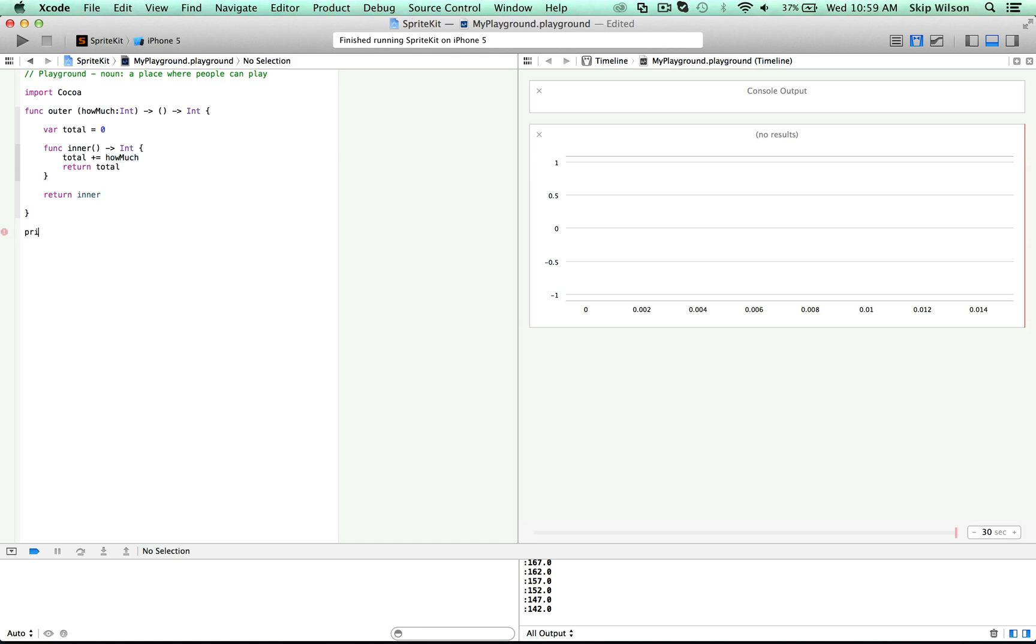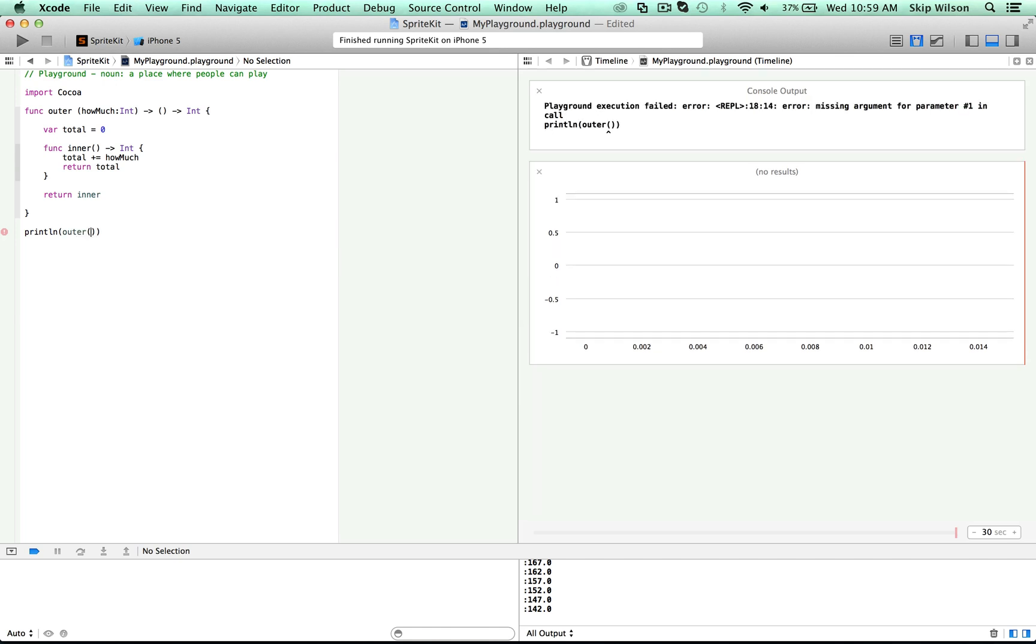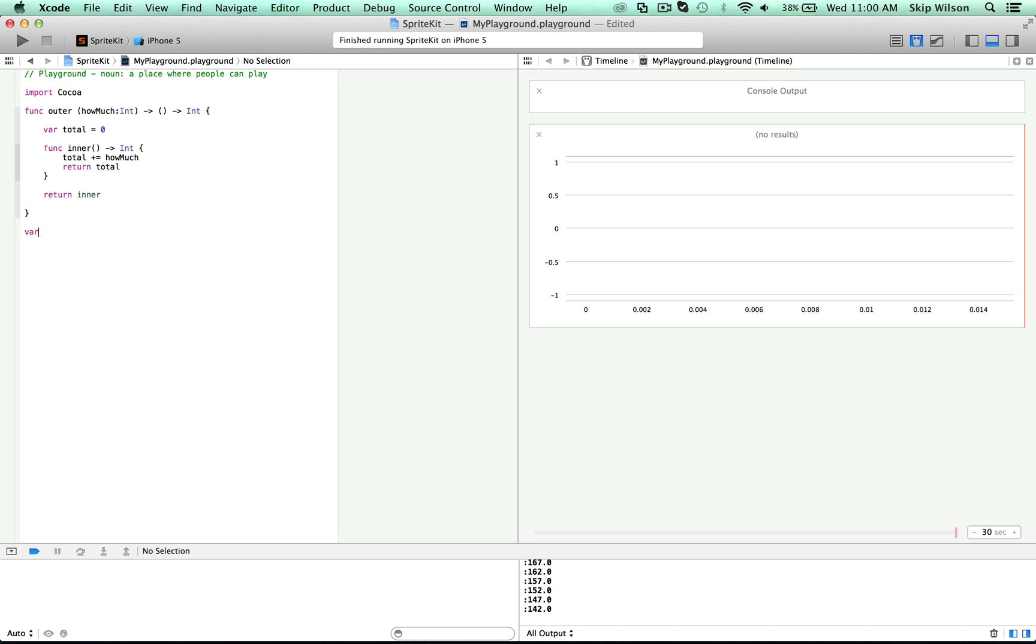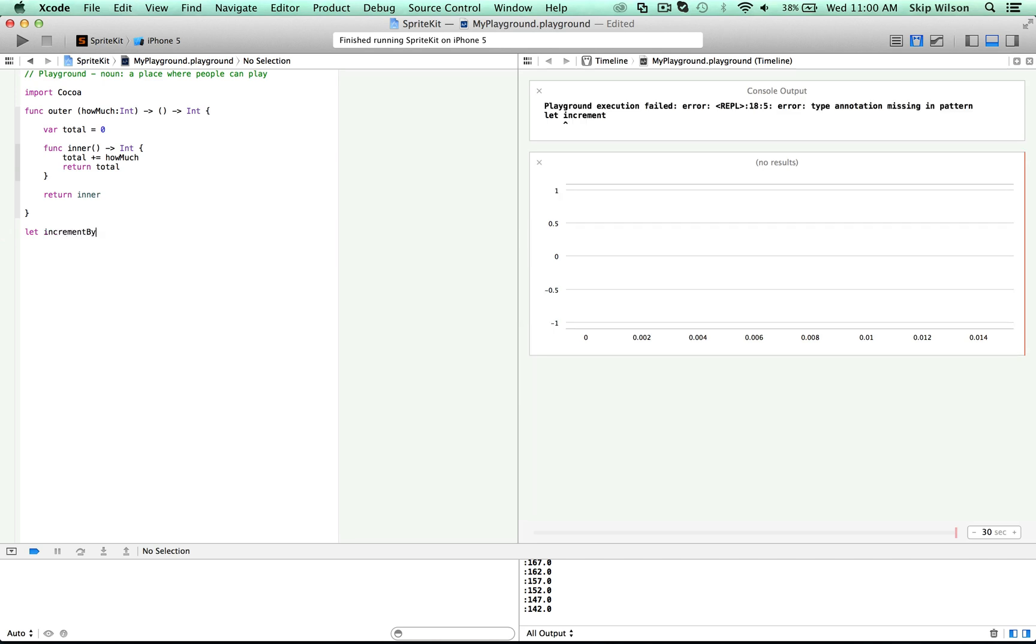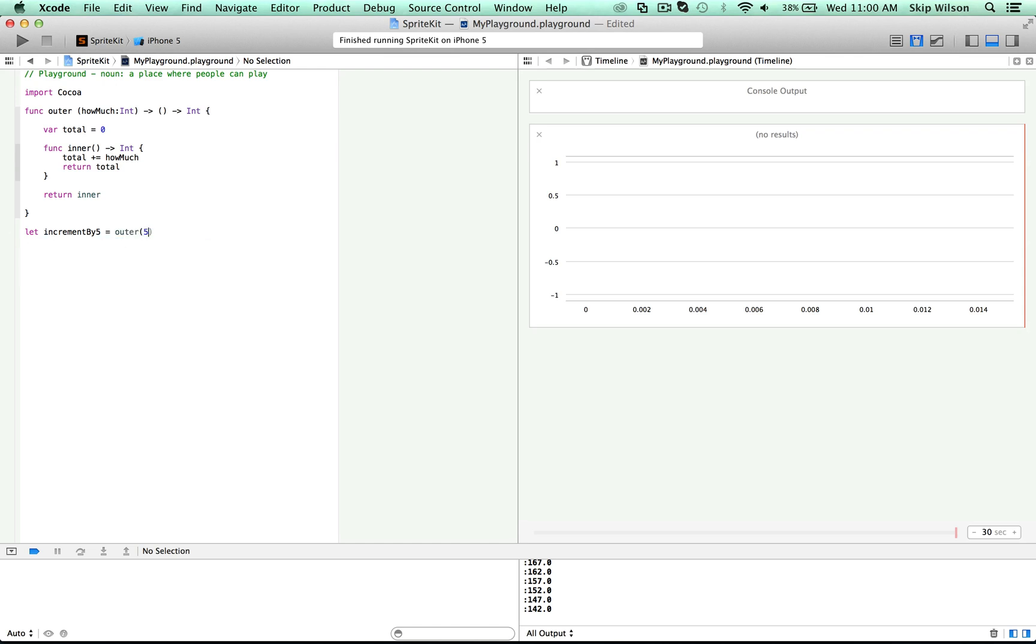So down here, if we just do a print line of outer and we increment by one, what we've returned here is a function. And if we were to run this function by assigning it to a constant called increment by five, that's going to be equal to outer increment by five. So now we have right here an actual function because this outer has returned the inner.